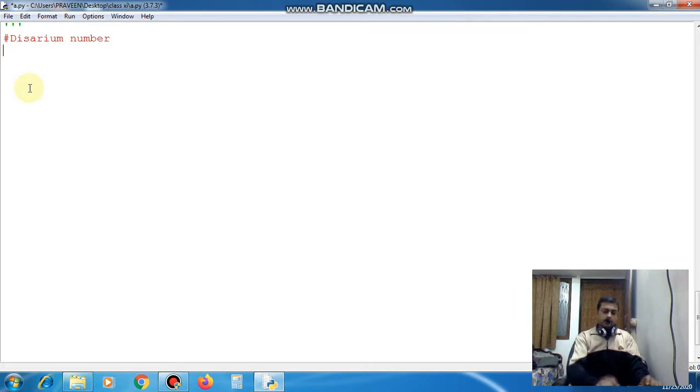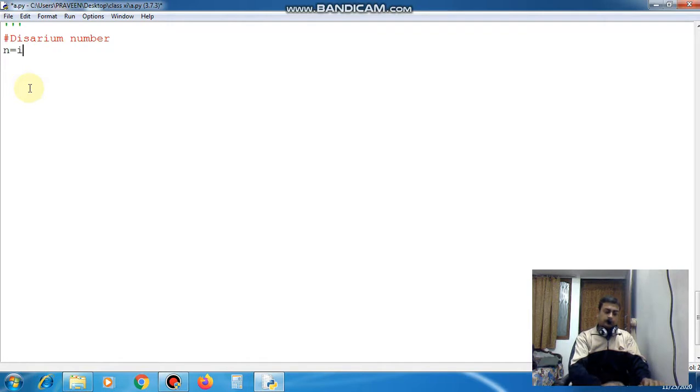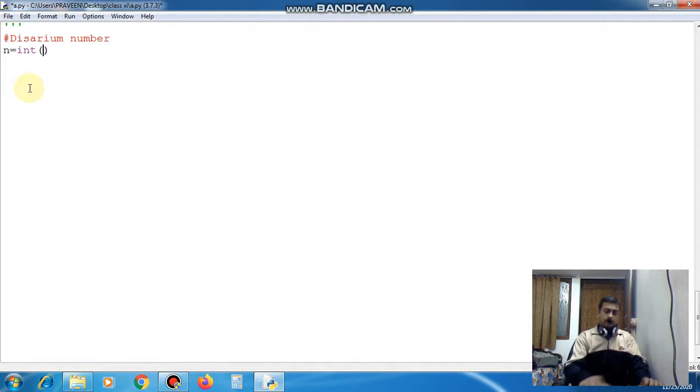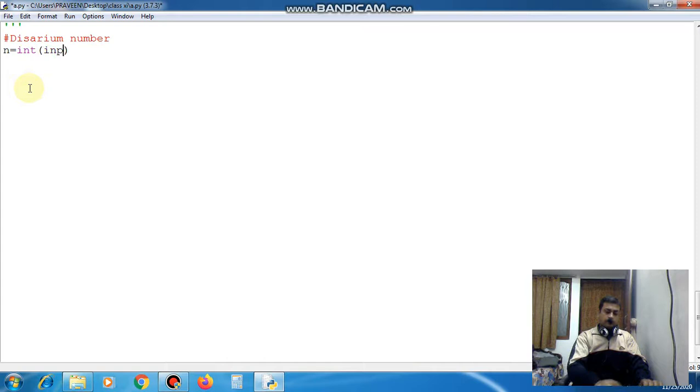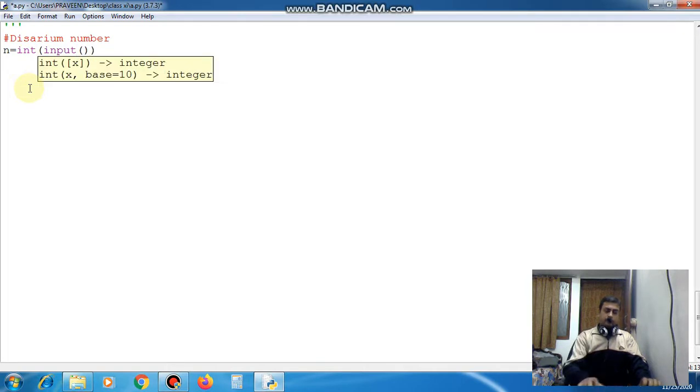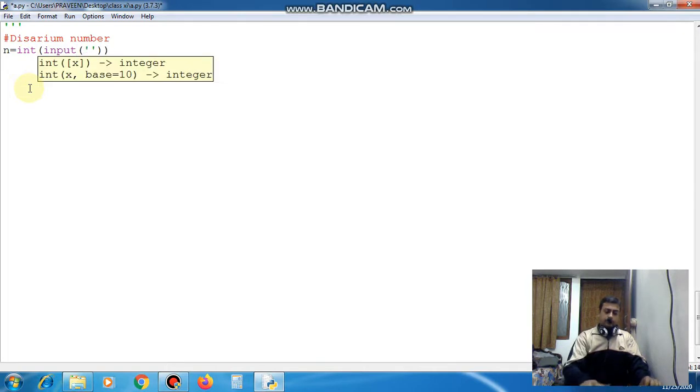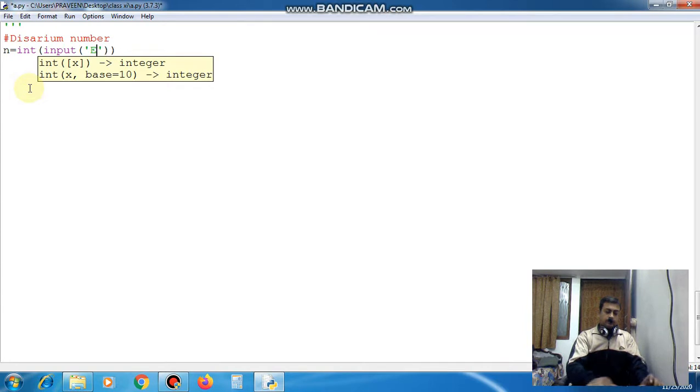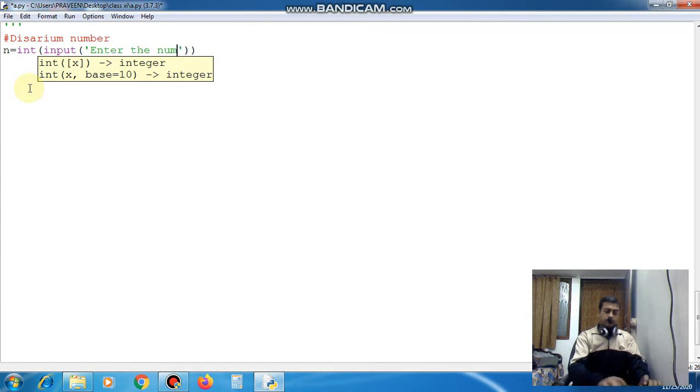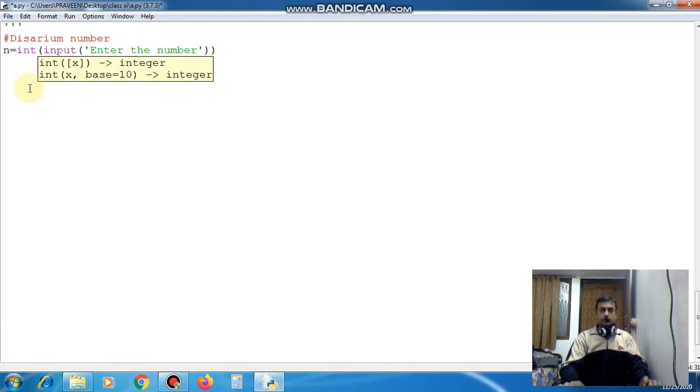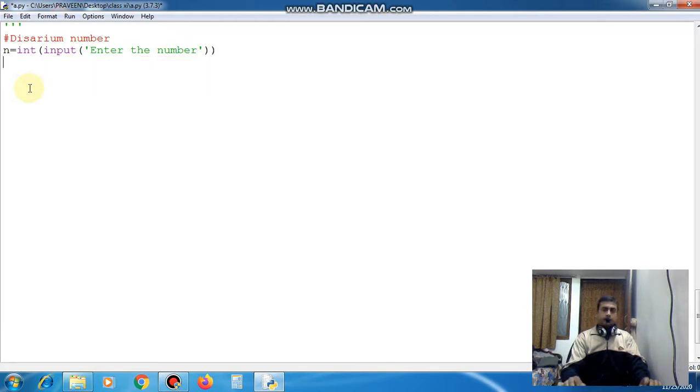Now first take one input. So n, I am taking n is equal to int input enter the number. First this will accept the number from the user.